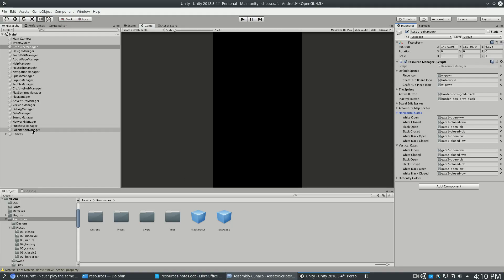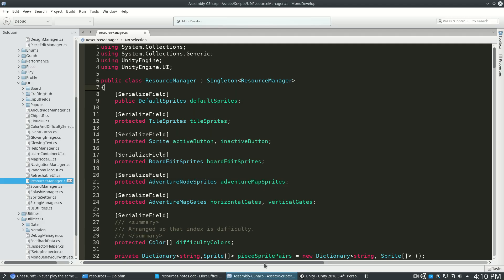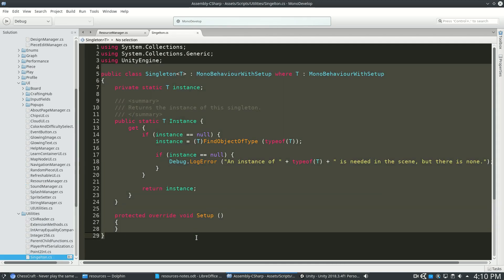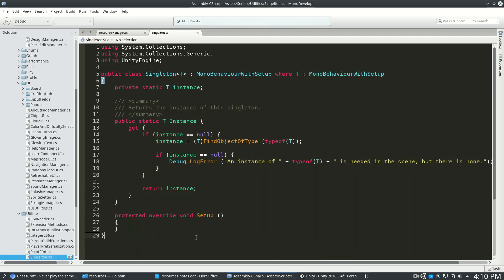Now something else is all of these managers on the left, including Resource Manager. I've made them all singletons, and this is a class that I've written called Singleton. And so here's the code for Singleton.